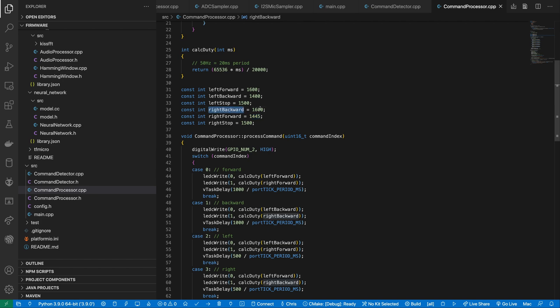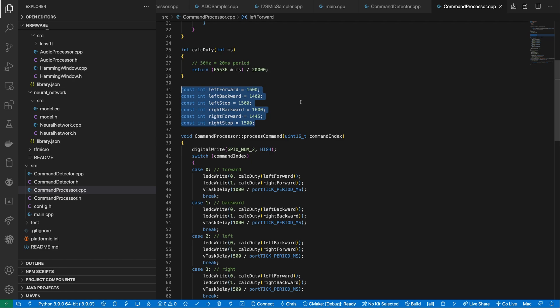You may need to calibrate some of these values for your own motors to get the robot to go into a straight line. So that's the firmware code. Let's see the robot in action again.